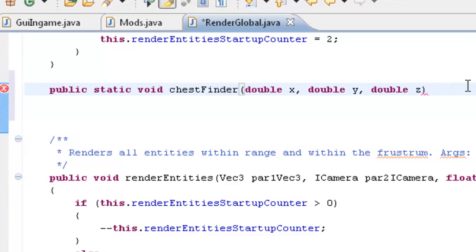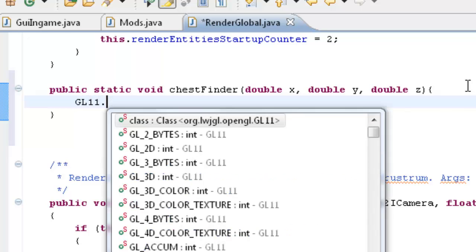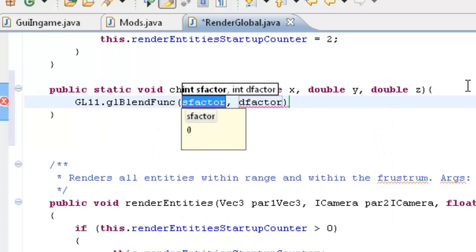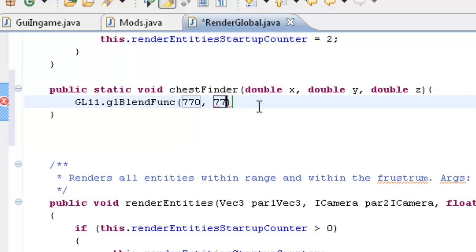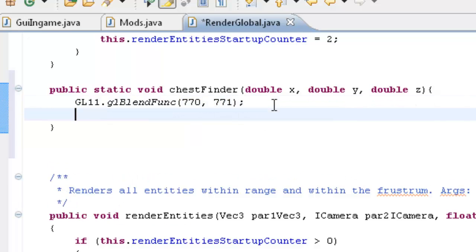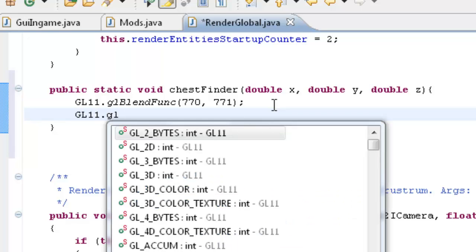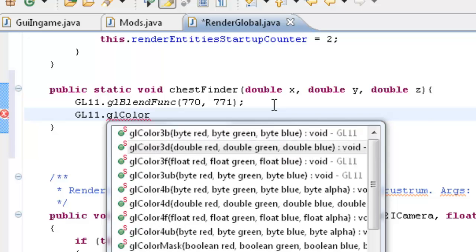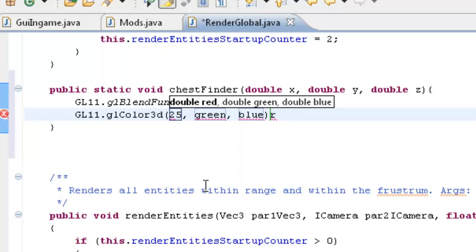Vec3 Power1 Vec3. Just above this, above this blue text, we want to get some space. And we'll type in public static void chest finder double x double y double z. And that will be our arguments, which in these arguments in this case would be the size of the chest. And what we want to type in is GL11 dot GL blend function and we'll set that as 771.